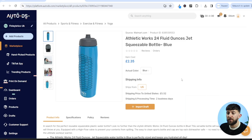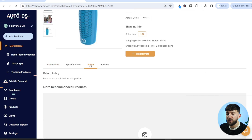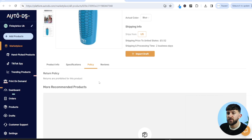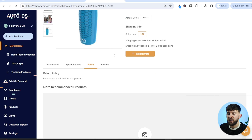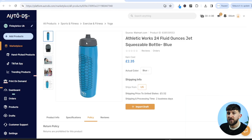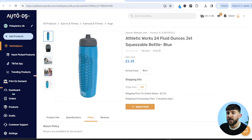Once you've found a product you want to dropship, click on it to see more information — including shipping price, processing times, product specifications, and the return policy. For some products, returns may be prohibited — if a customer wants to return it, they can send it to your eBay store address. Many AutoDS suppliers do accept returns. If you're happy with the product, click on import draft.